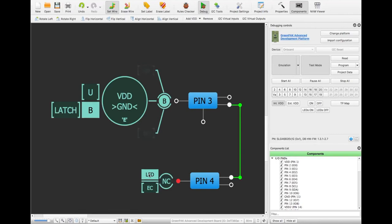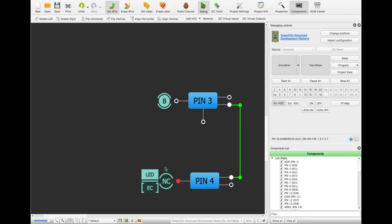LEDs on the Advanced Development Platform and Pro Development Platform can be turned on to see the signal outputs from GreenPack, or lab equipment can be used.